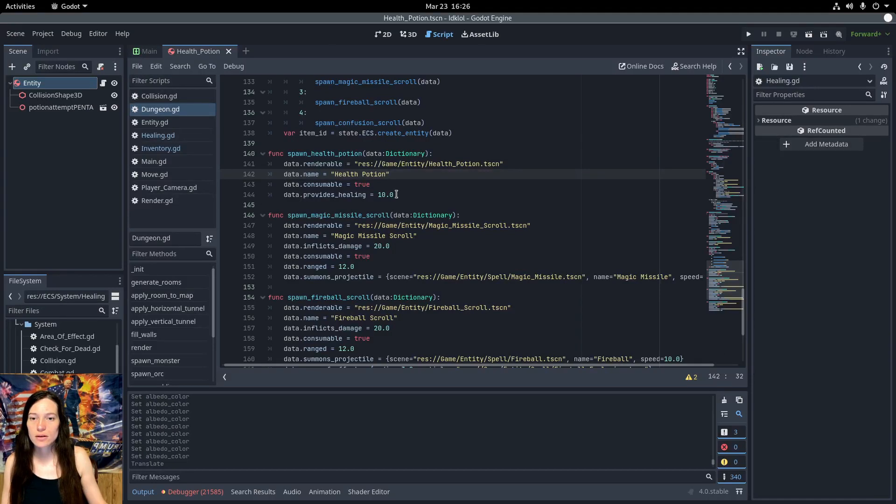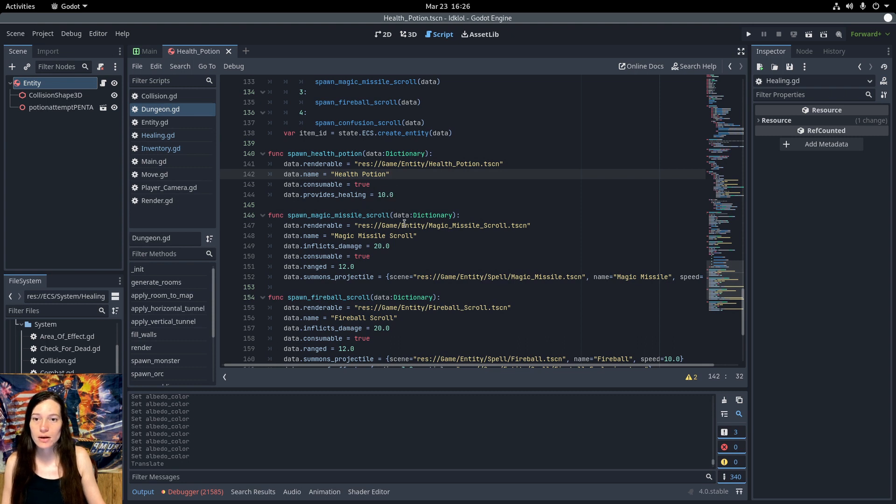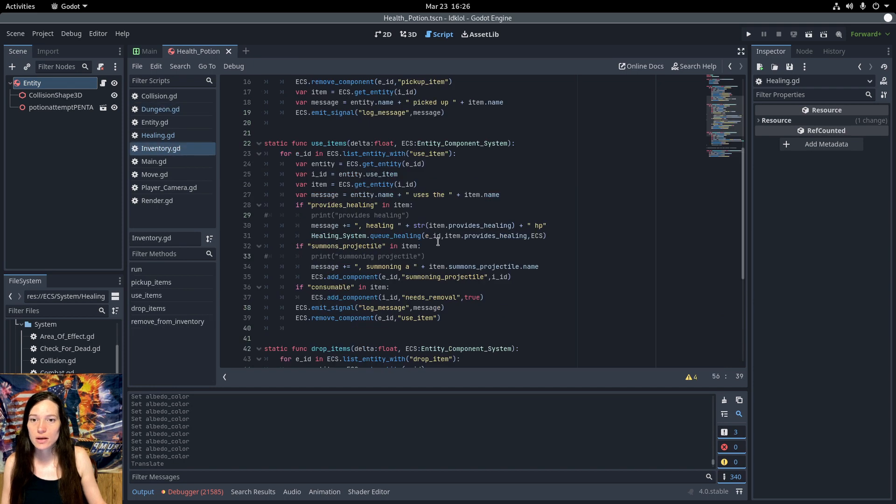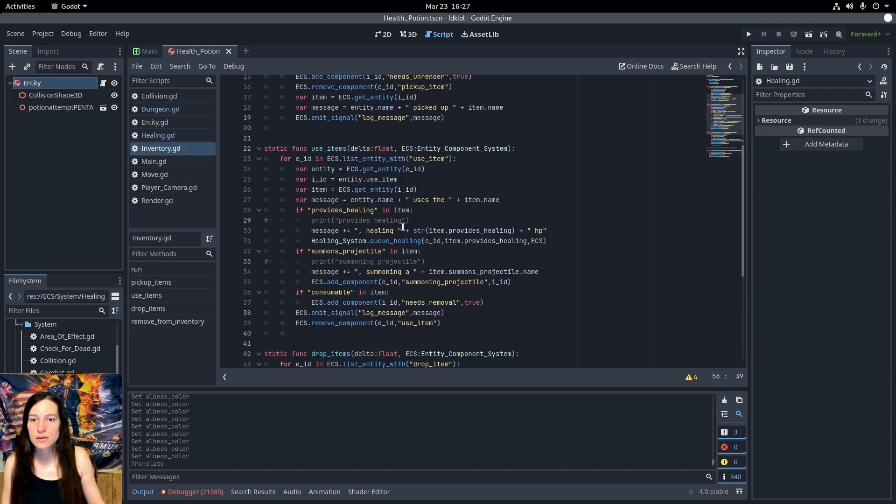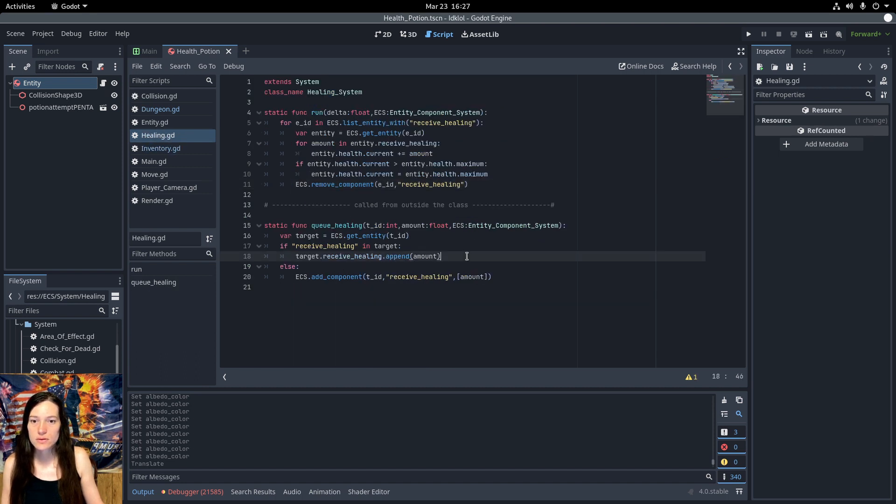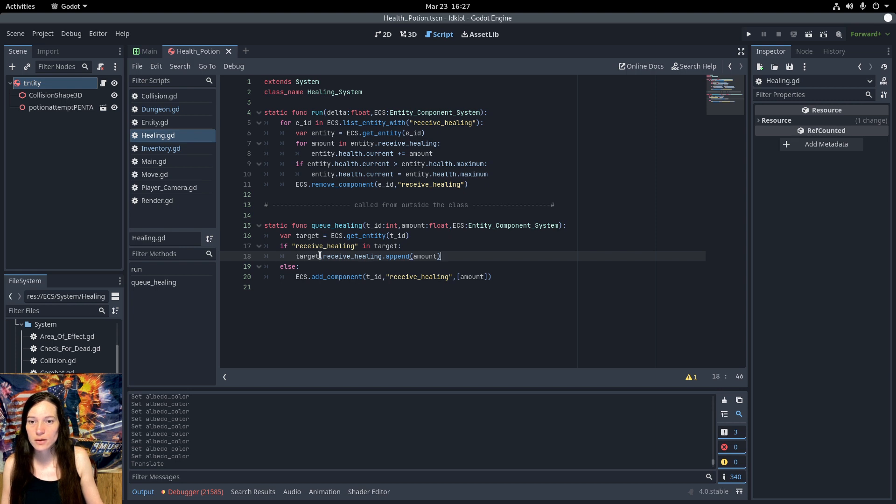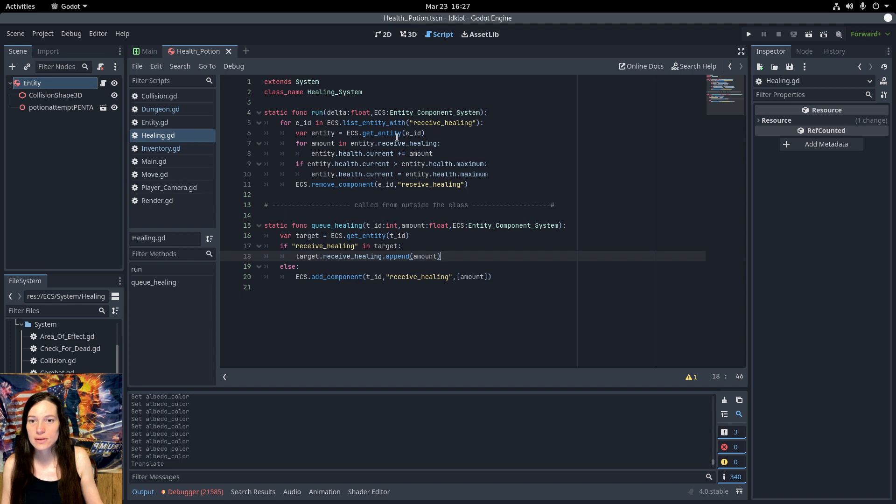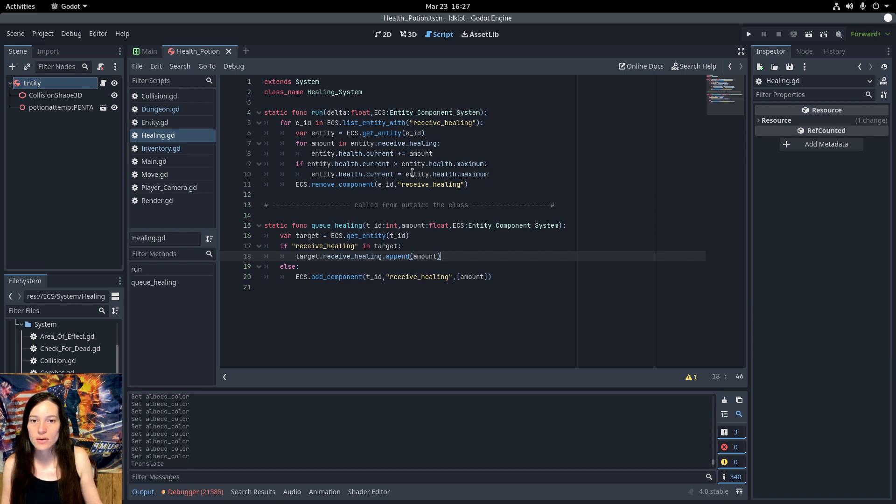And for the Healing Potion, I add the Provides Healing component for 10 health when I spawn it in the dungeon builder. Then in the Use Item function in the Inventory system, if the item provides healing, queue the healing on the target for the amount. This just appends the amount to the Receive Healing Array component, if it has one, and adds the component if it does not. Then in the Healing system, I get the entities that have received healing, loop over the array, and add the health to the current amount. If the entity health is greater than the maximum, then set the health equal to the maximum.